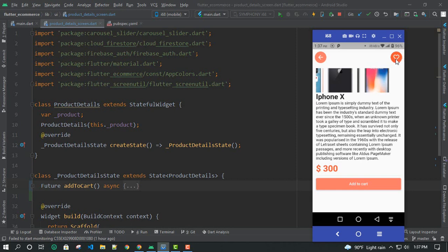The favourite outline icon is used when viewing the product. When we add the product, the icon changes to filled. And how do we do that? When we add the product to favourites and then click again the next time, we say it's already added to favourite. Even if we give a message, we can see the toast.